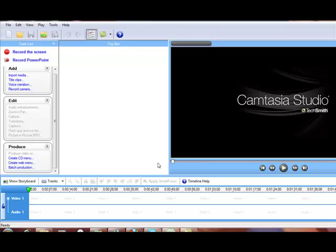what a lot of people are finding is that they then try to import that into Camtasia Studio, edit it and produce it, and then upload it to the internet or wherever they want to send it to.